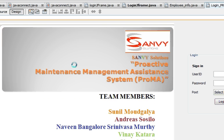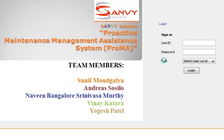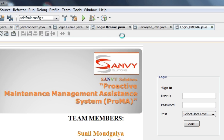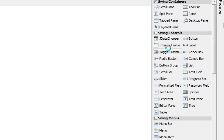Hello guys, today I want to show you how to add a picture like this to your login ID, or anywhere else where you want to add a picture. So just open our last project and go to the palette.